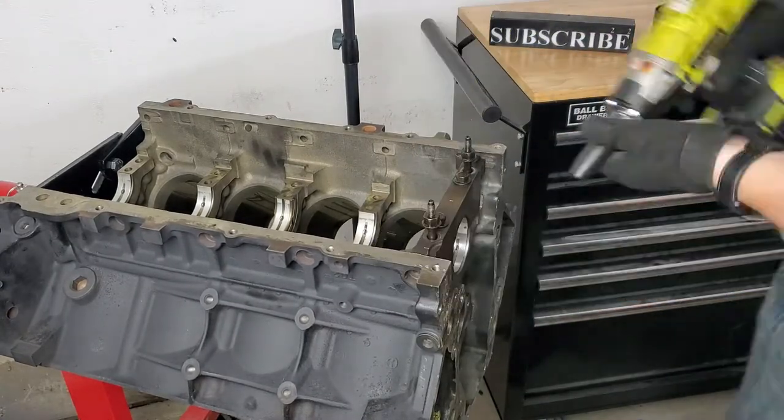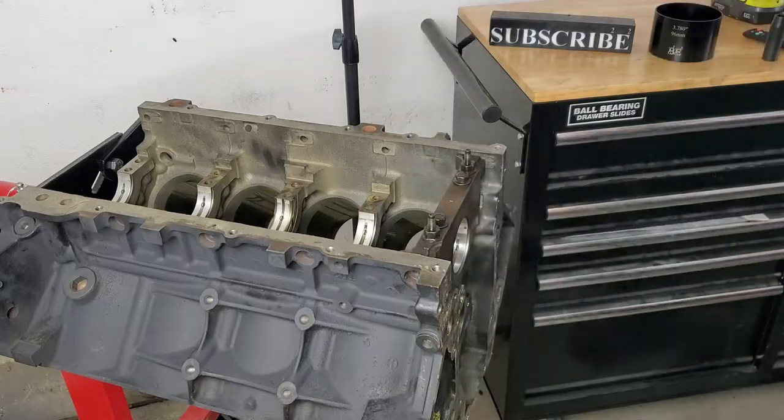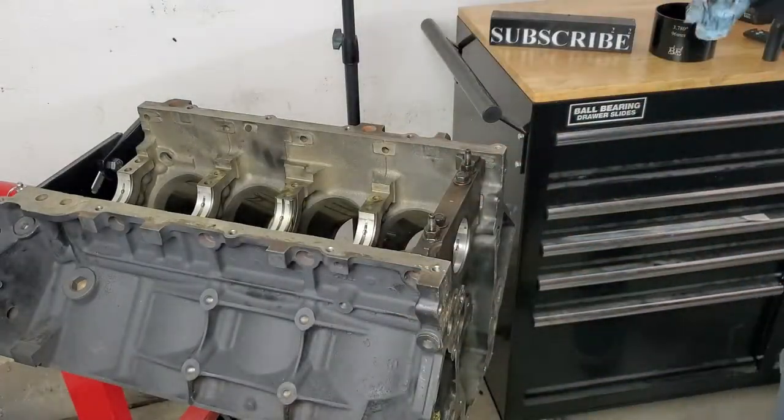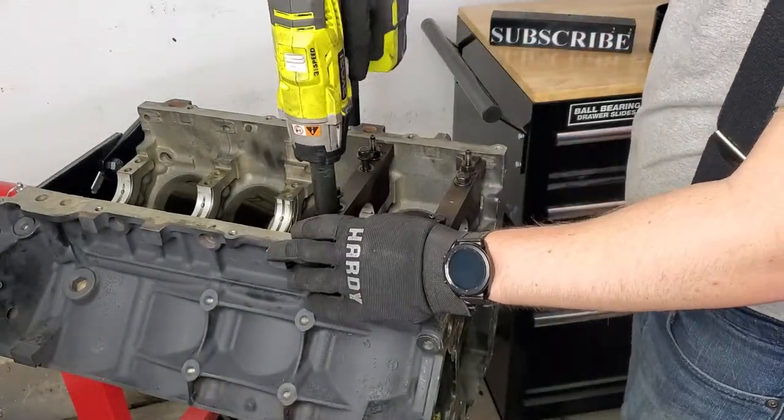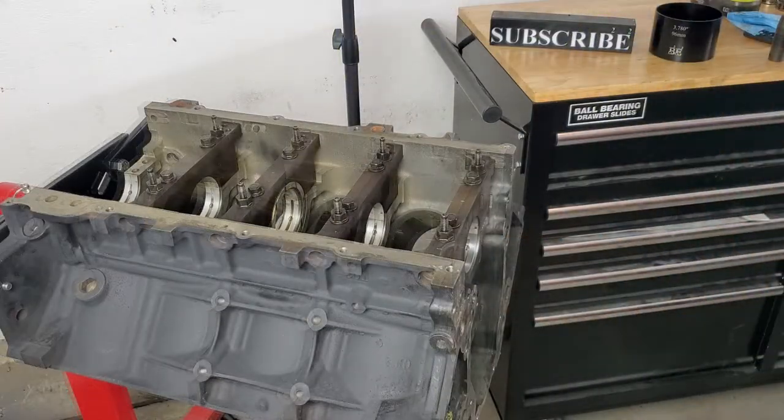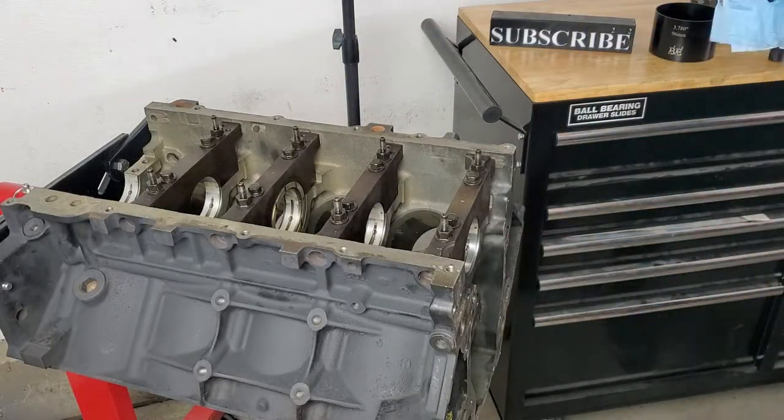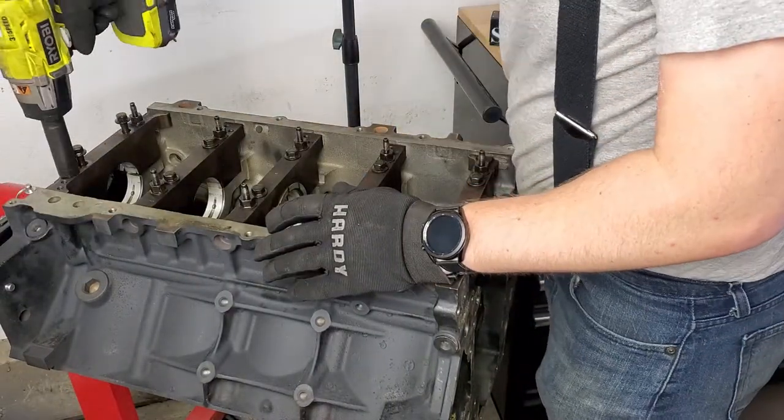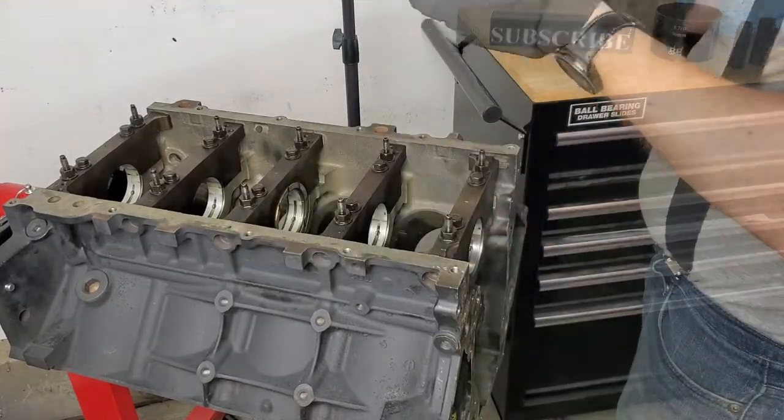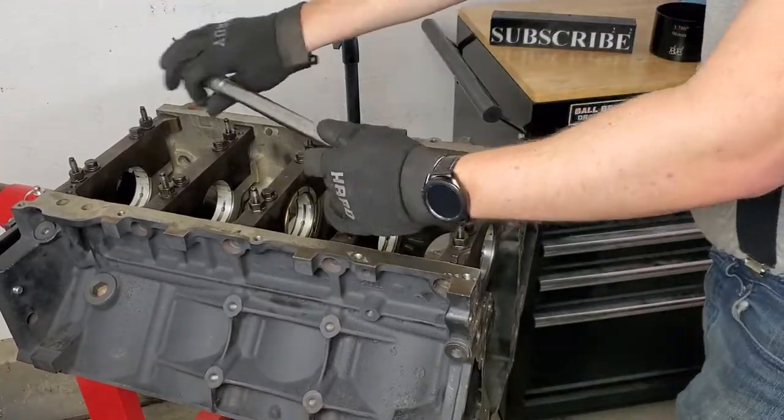To start with the first method, we'll need to have all main bearings and caps in place and torqued down. These LS engines use a 6-bolt design, but we'll only be worried about the mains and not the side skirt bolts. To ensure that we have a proper gap, we'll be following GM's torque specs, which are as follows.